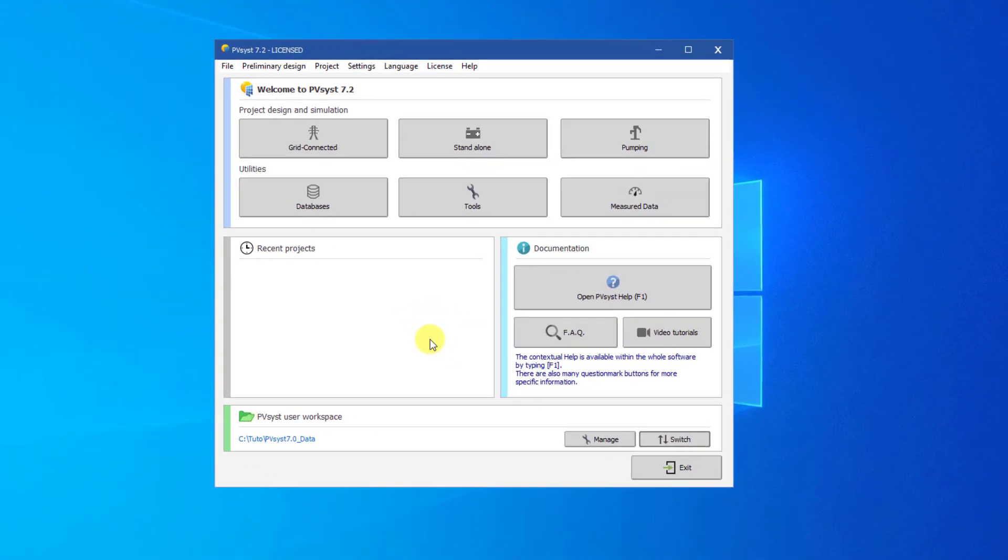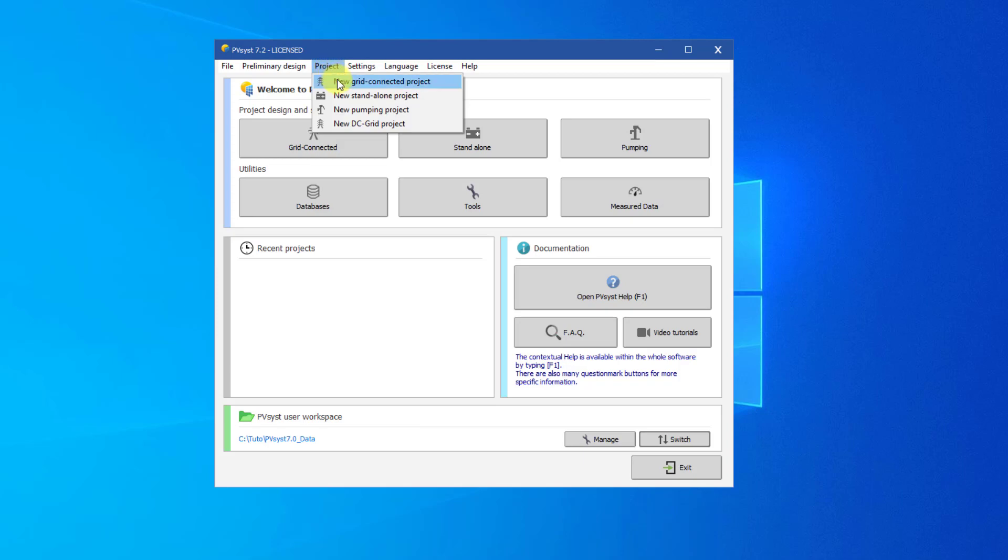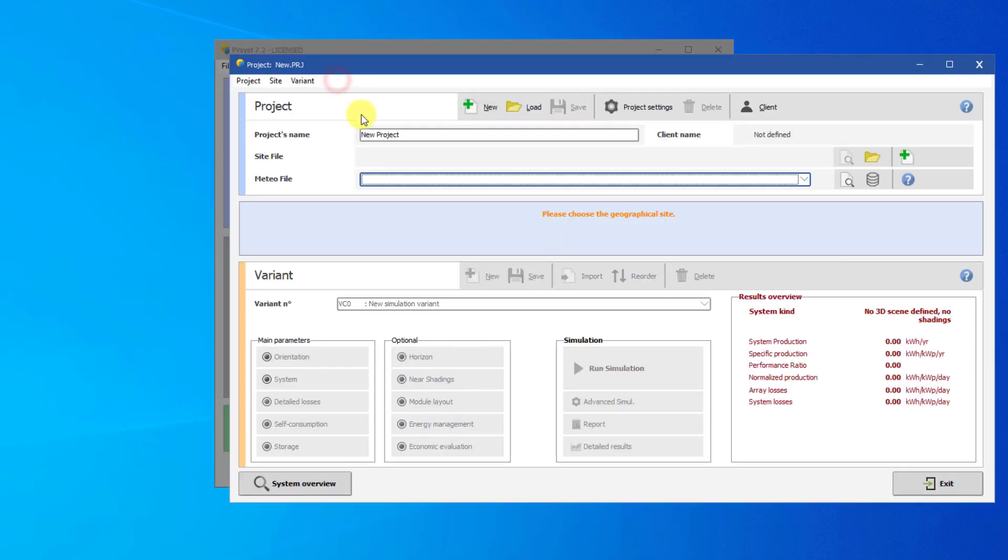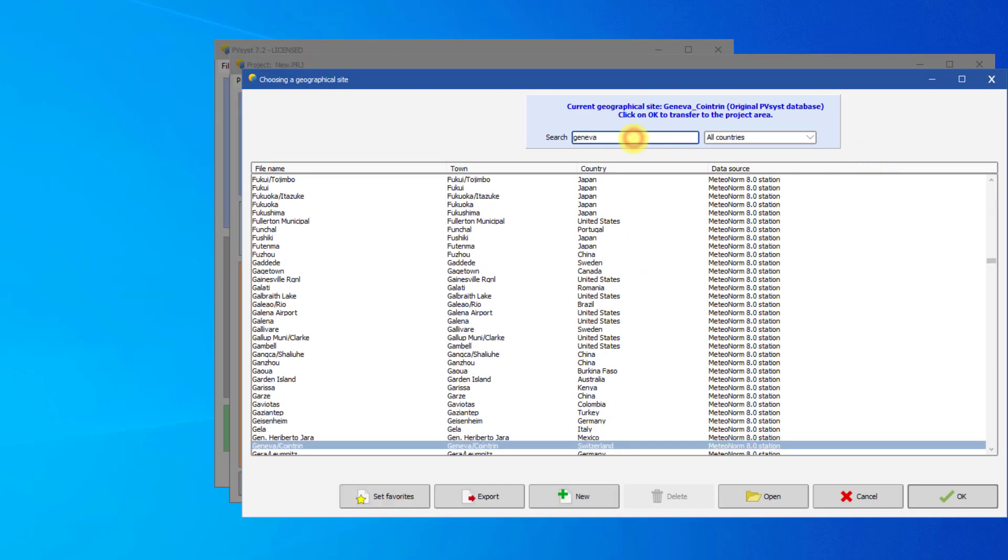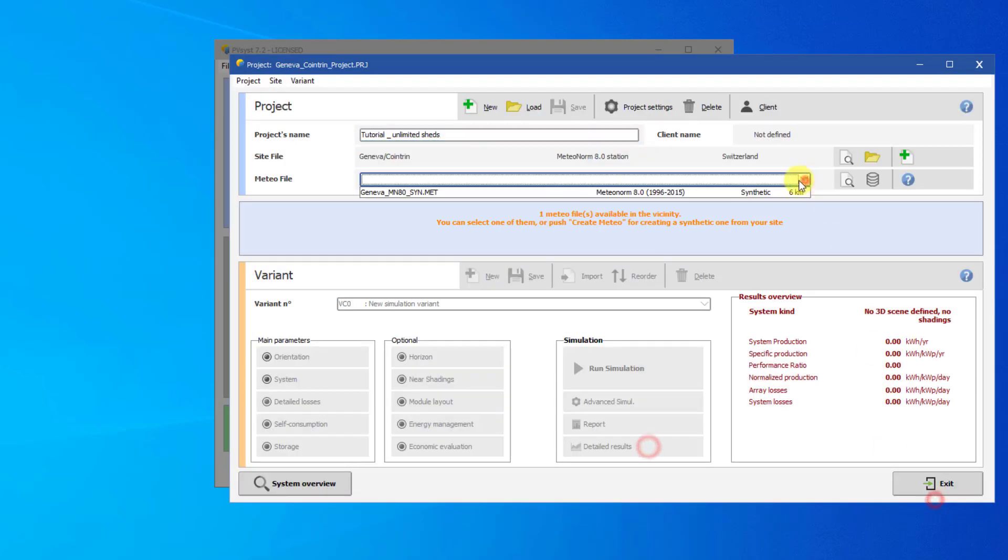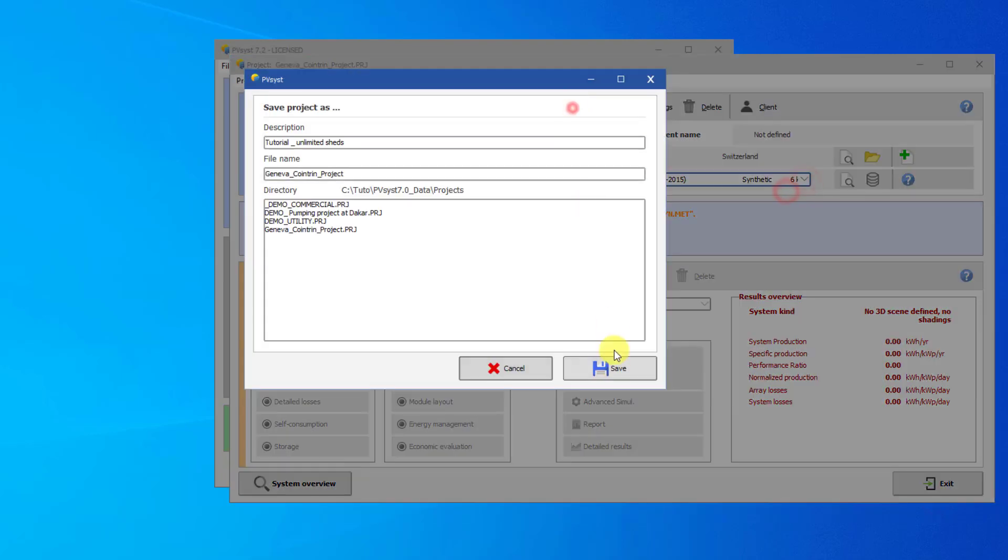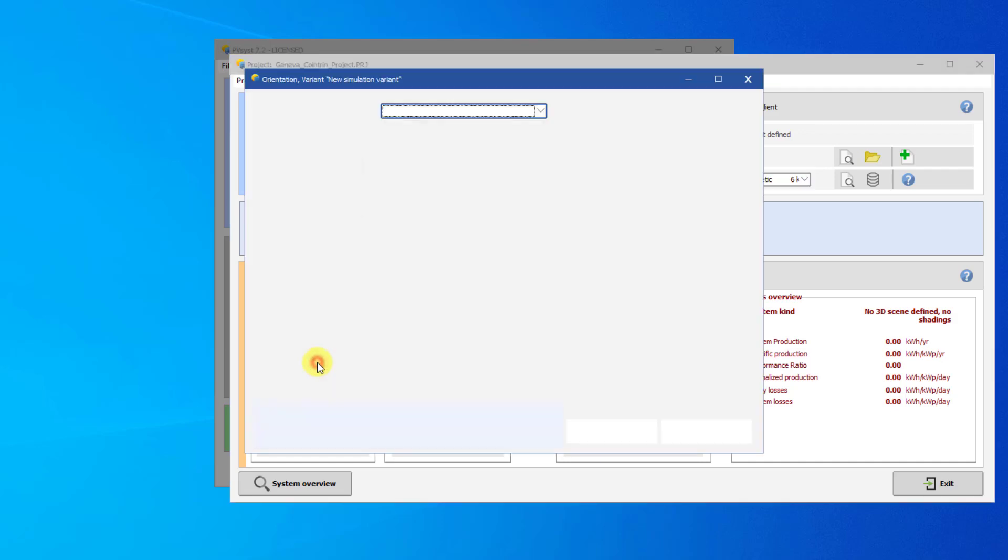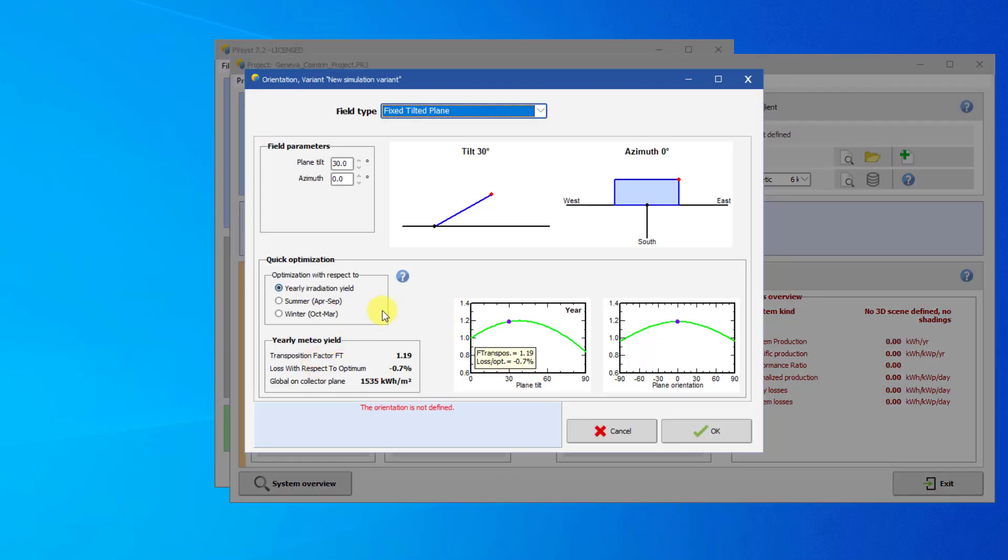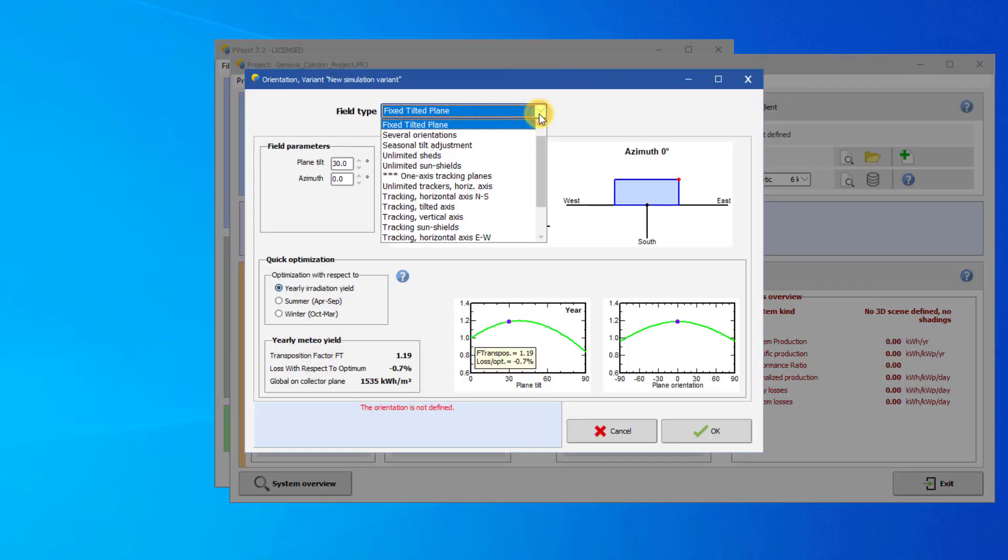Let's start by creating a new project. We will set the location of the project to be Geneva and use the default media file for this site. Save the project as Unlimited Sheds and open the Orientation parameter dialog. Set the field type to Unlimited Sheds.